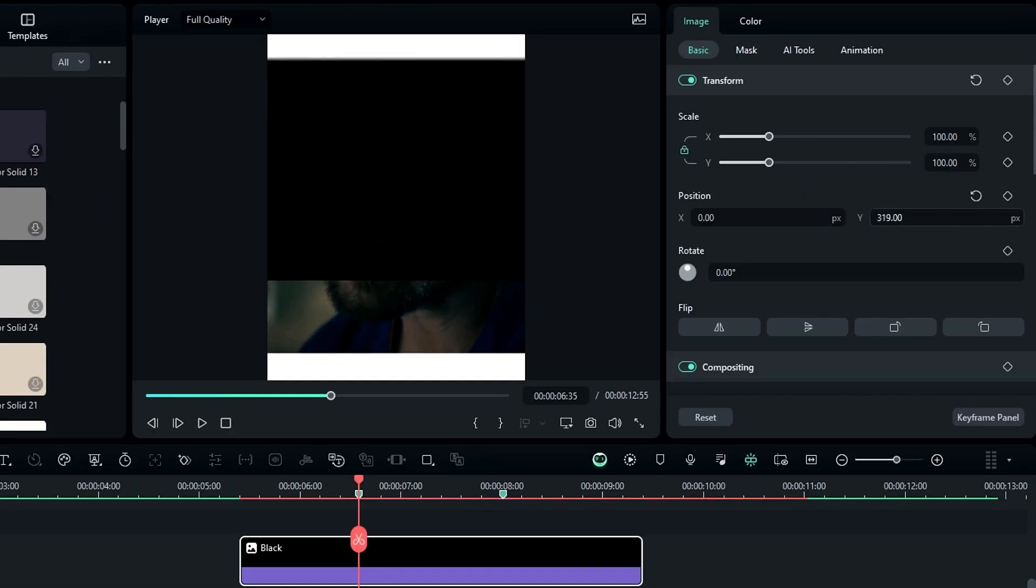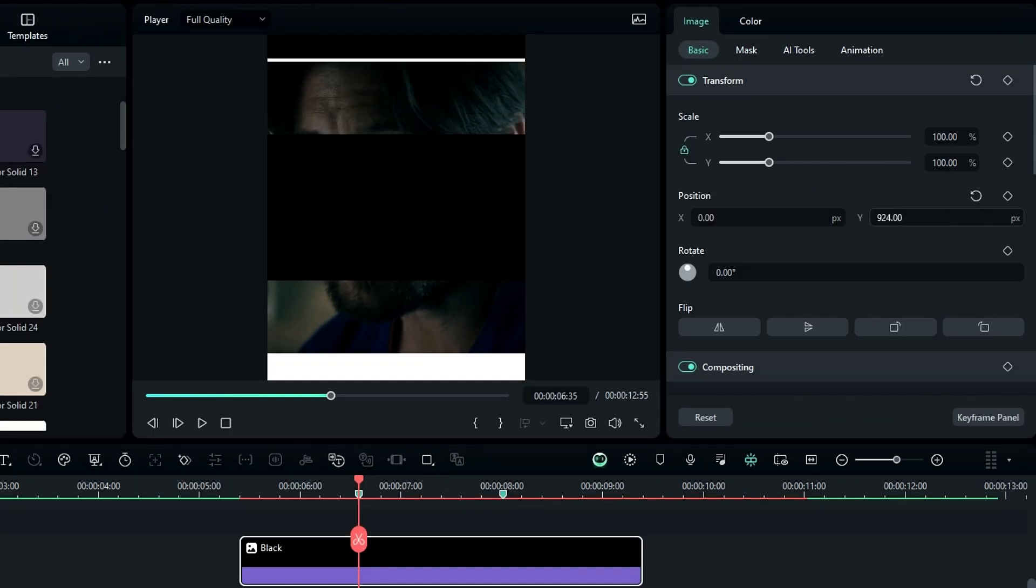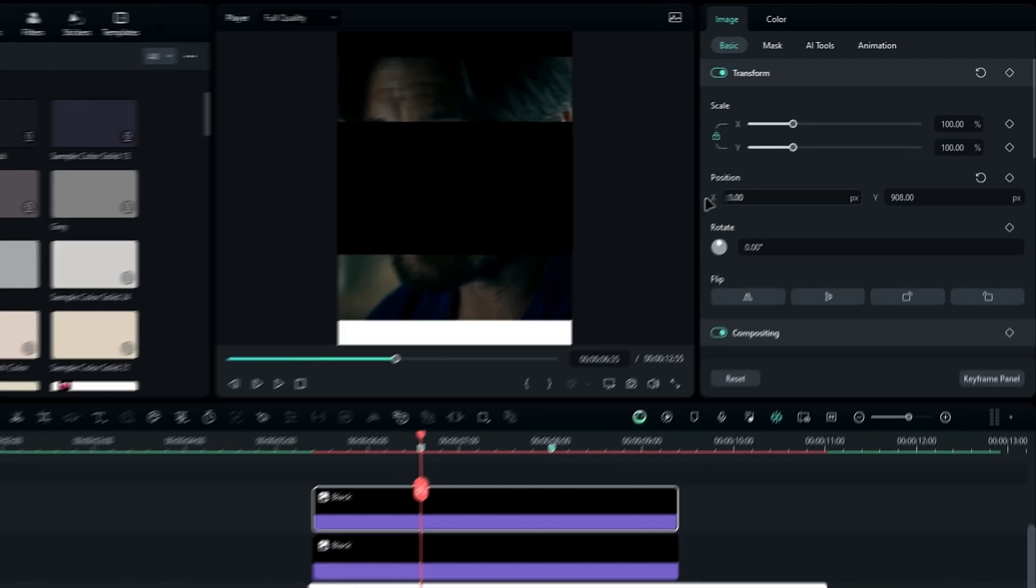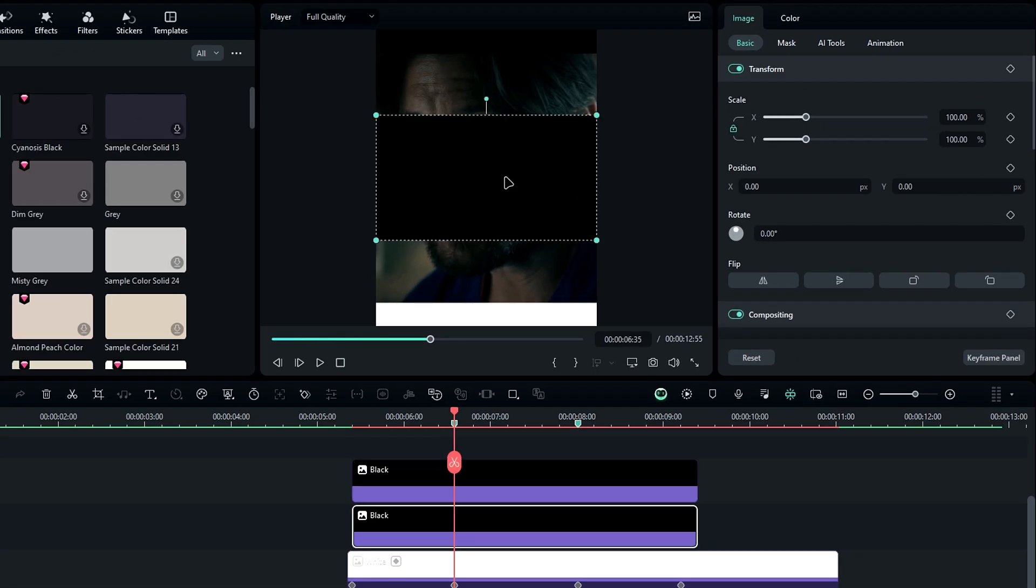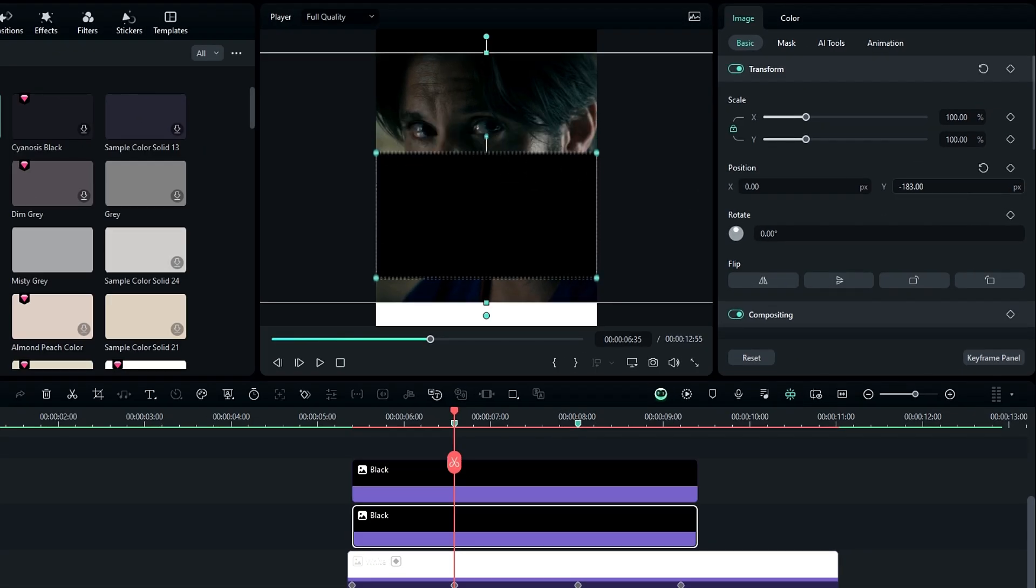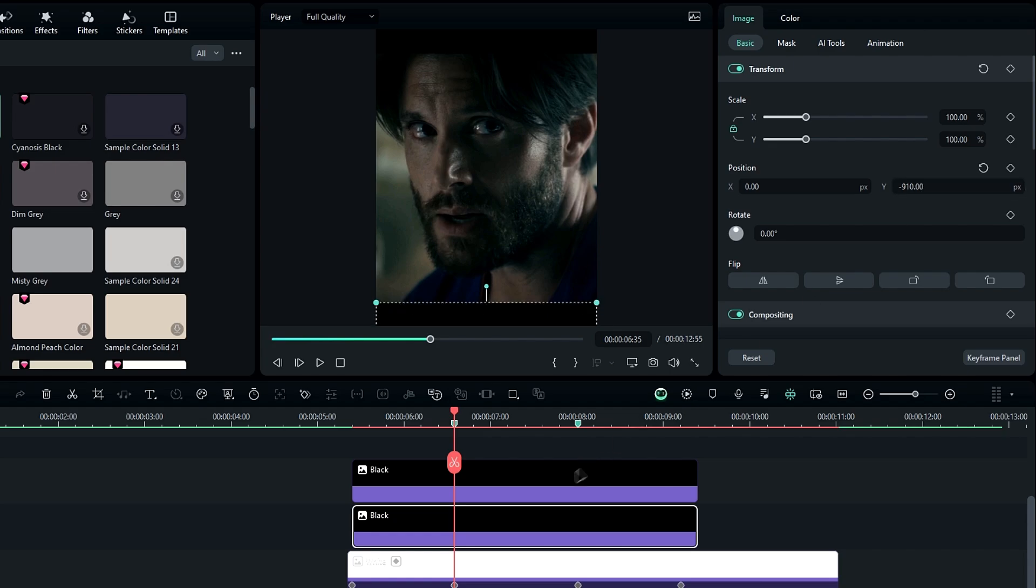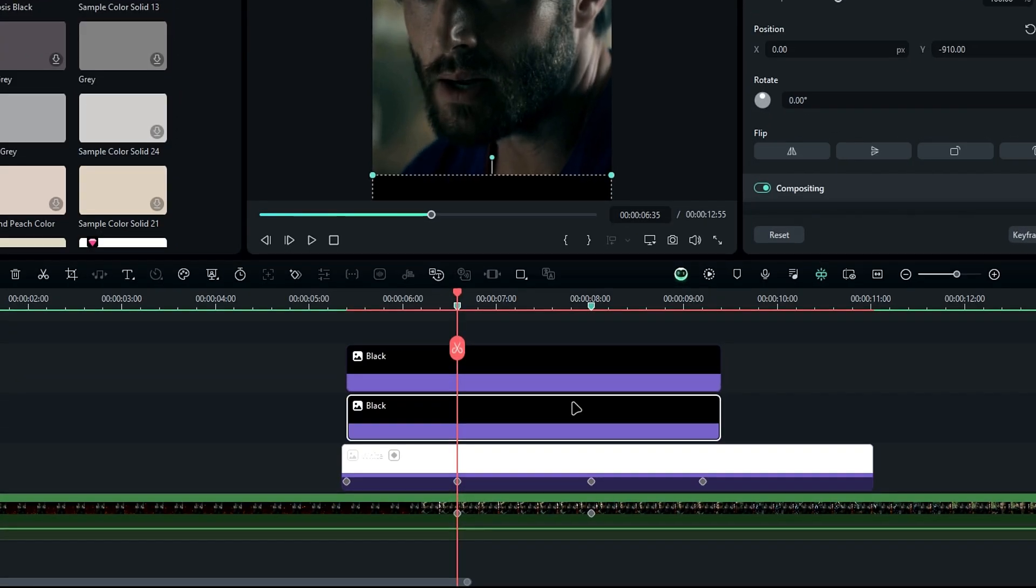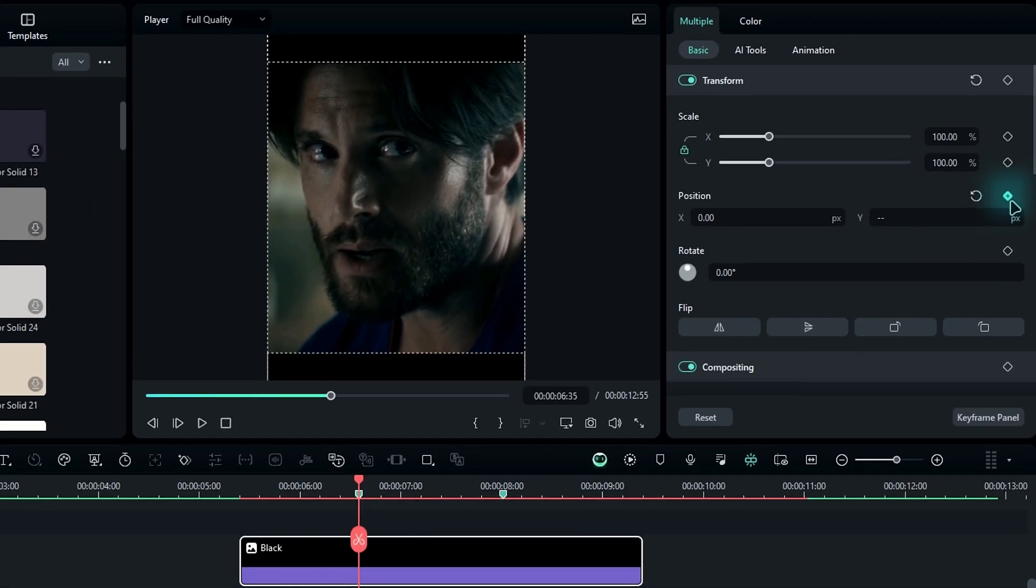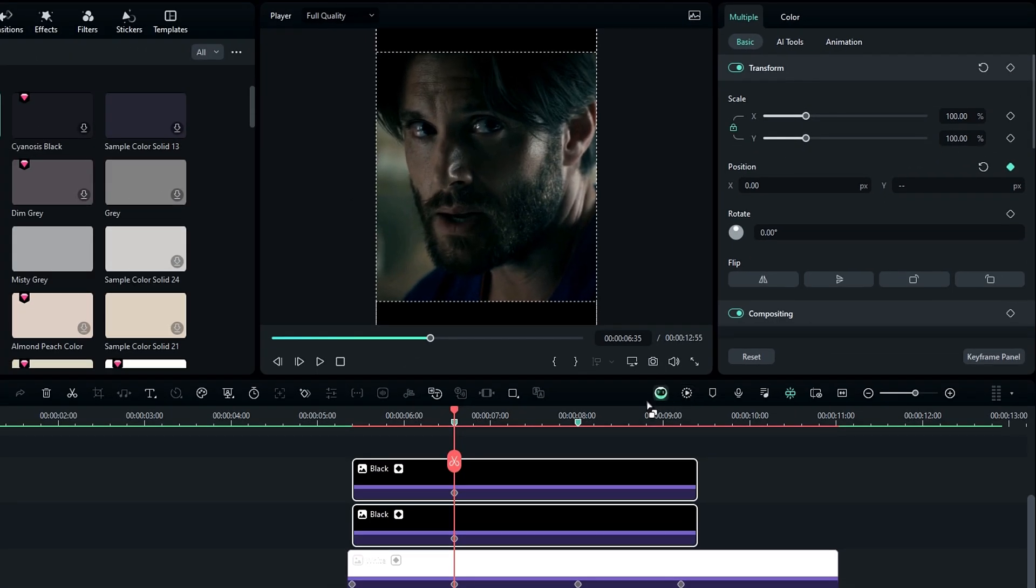Adjust both black layers like this. Then select both layers and create keyframes for their positions.